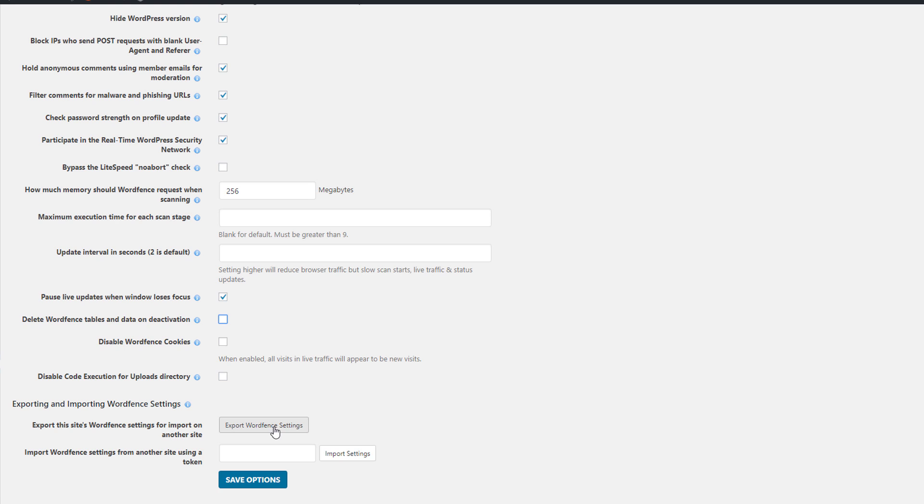Another cool thing about WordFence is you can export your WordFence settings. So if you manage a couple of websites or if you own a couple of websites, you can easily just import your WordFence settings, make it a lot faster to set up. Make any changes, save them here.